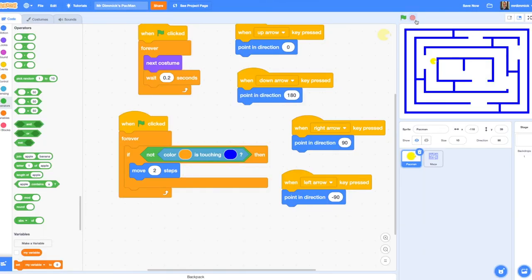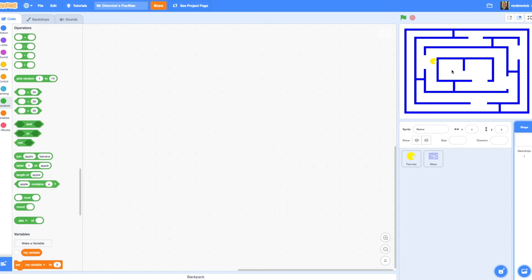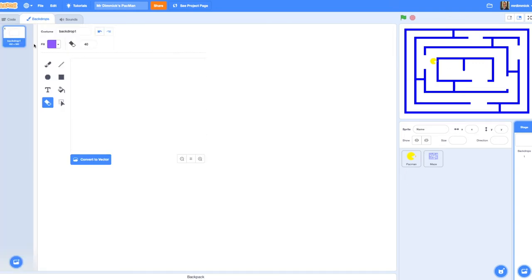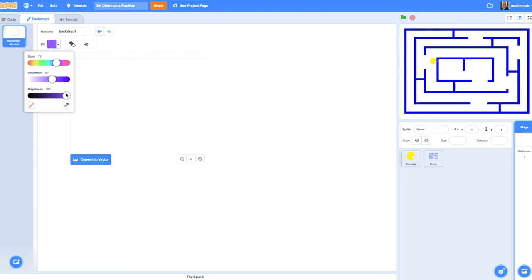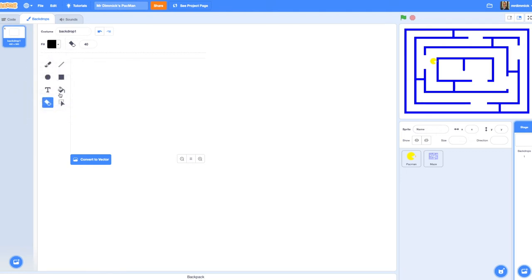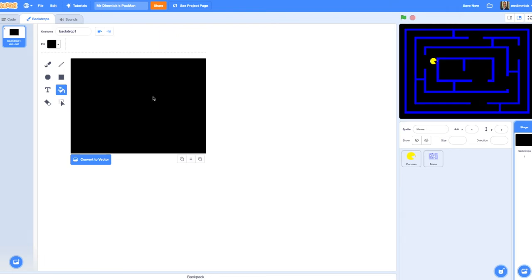Let's have a go at that. What I'm going to do now is go to my stage backdrops. And instead of it being white, I'm actually going to choose black. I'm going to make it a black background, make it look a bit more like the original Pac-Man. So I use my fill tool and I just click. Now I've got a black background. So already that looks a bit more like Pac-Man.